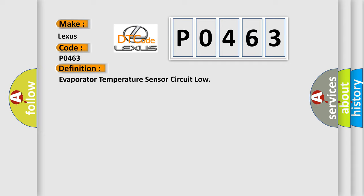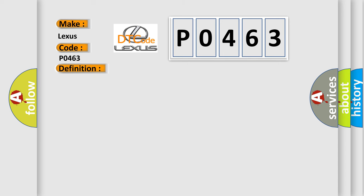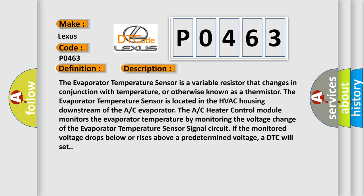And now this is a short description of this DTC code. The evaporator temperature sensor is a variable resistor that changes in conjunction with temperature, or otherwise known as a thermistor. The evaporator temperature sensor is located in the HVAC housing downstream of the AC evaporator. The AC heater control module monitors the evaporator temperature by monitoring the voltage change of the evaporator temperature sensor signal circuit.